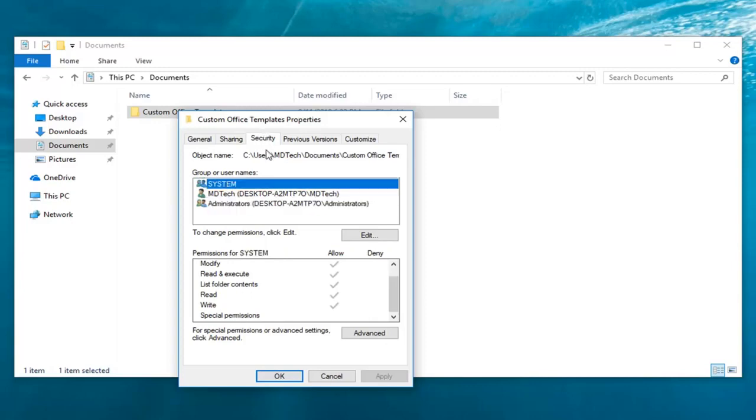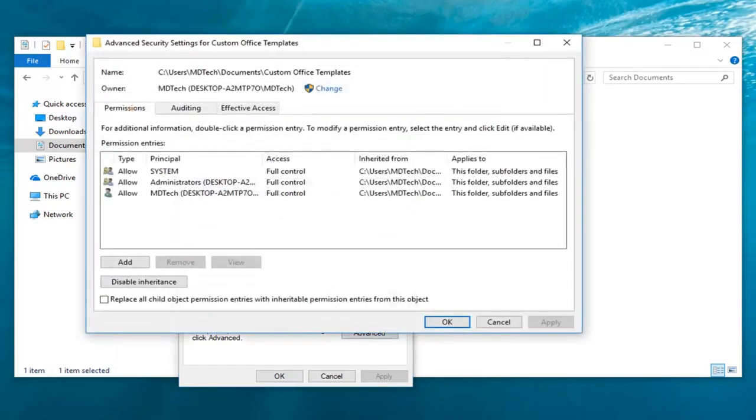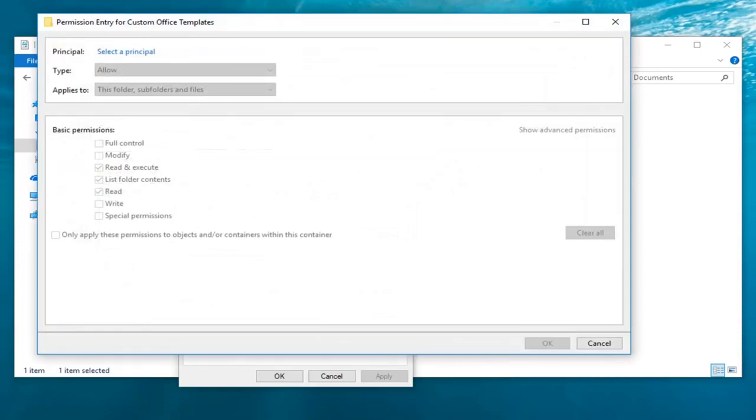Once you're on the Security tab, go down and left-click on Advanced. Now left-click on Add right here.